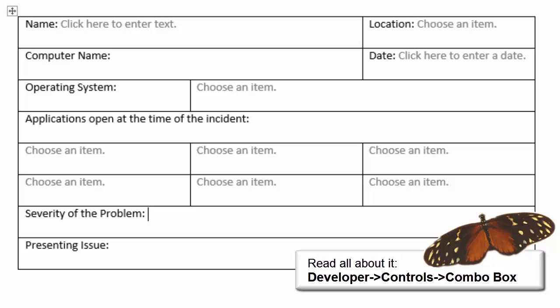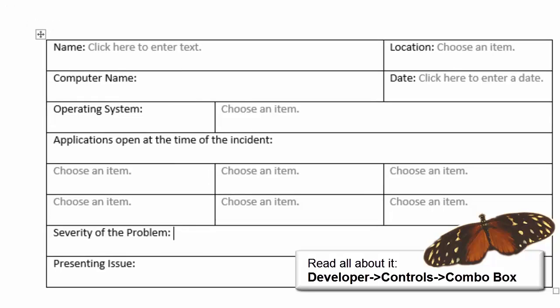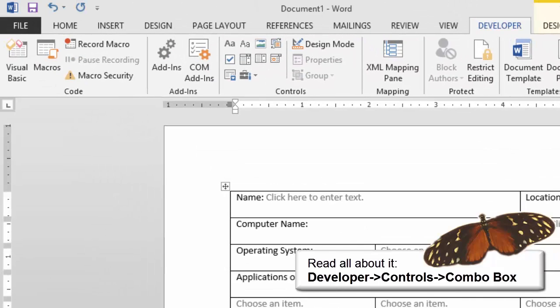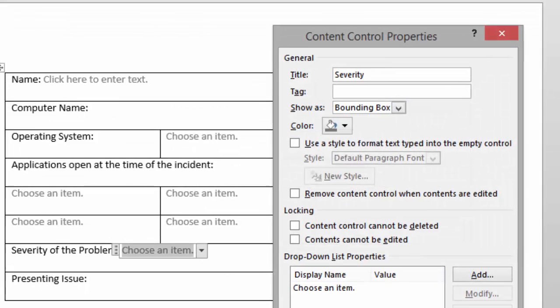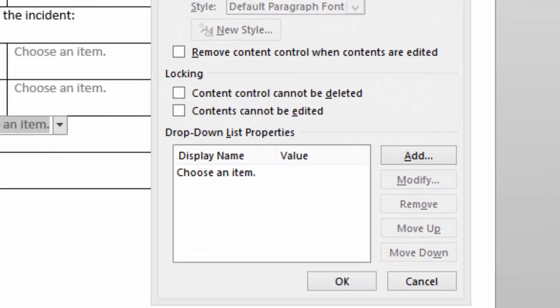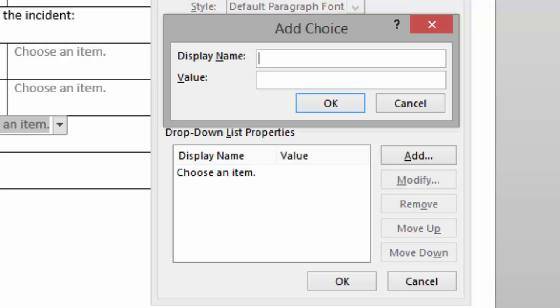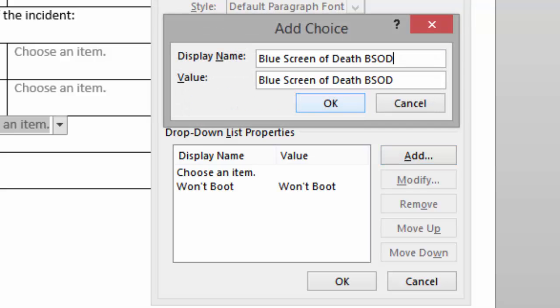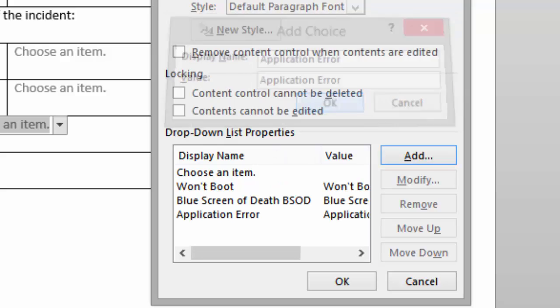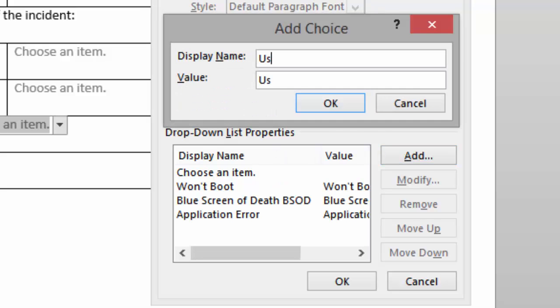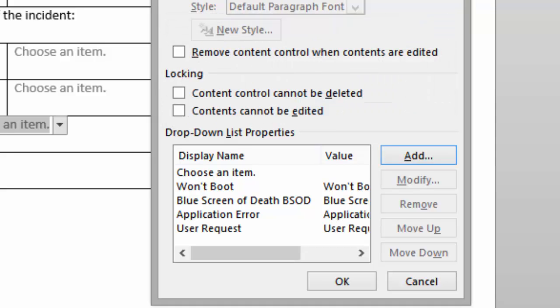We'll also use a combo box to document the level of severity for this problem. Go to Developer > Controls > Combo Box. I'm going to document it as follows: "It won't boot," "The blue screen of death," "Application error," and "User request." Done and done.